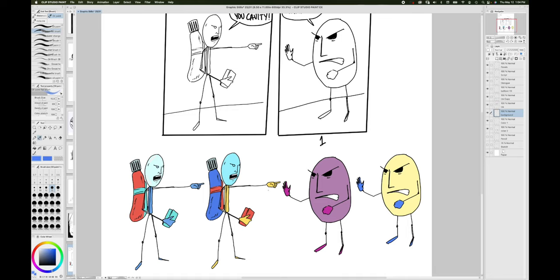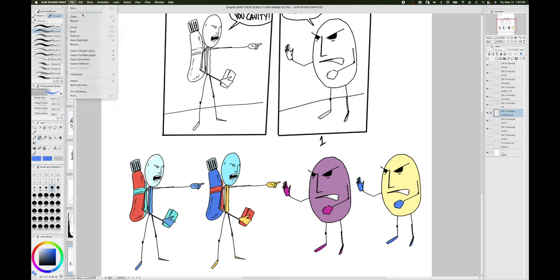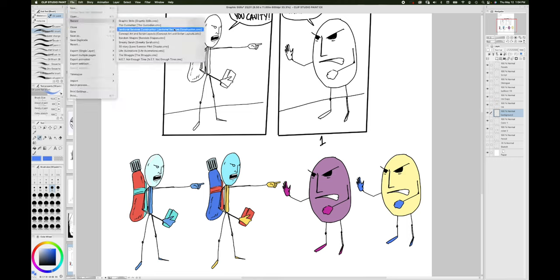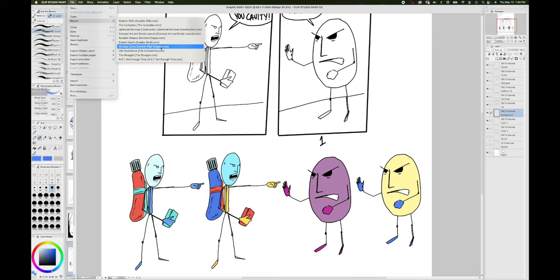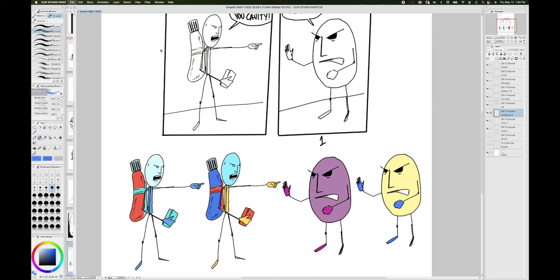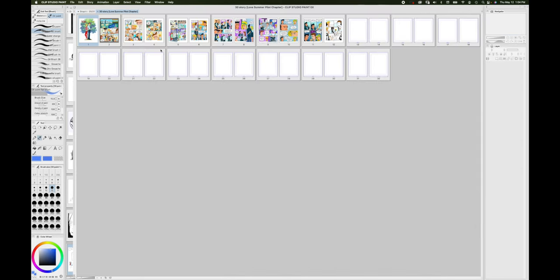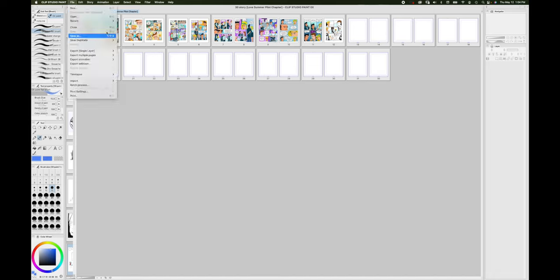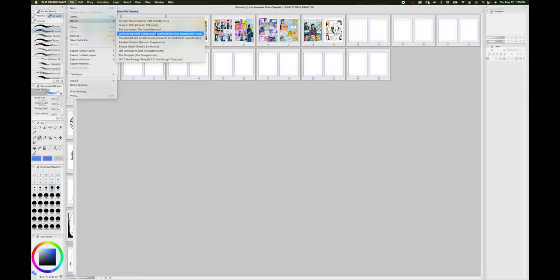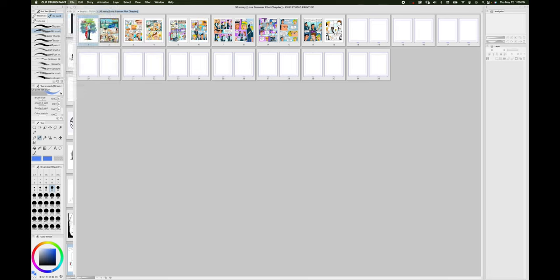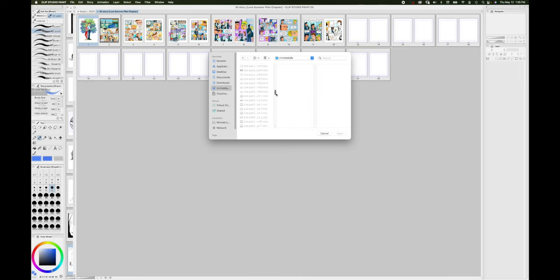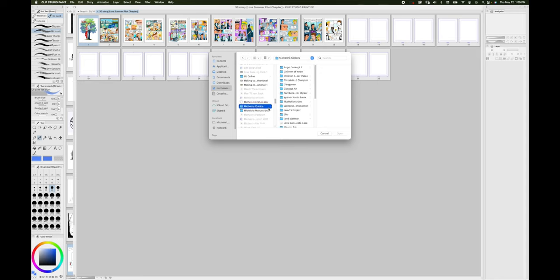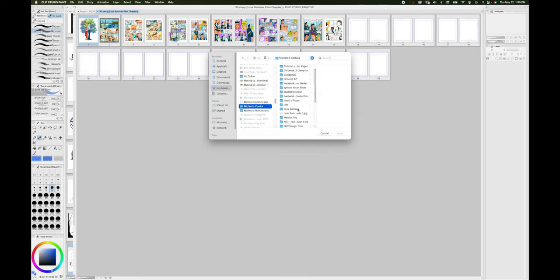Normally one would have several character studies. You know what, I should do that so you guys can see what I am referring to. Let me find a file that shows this.